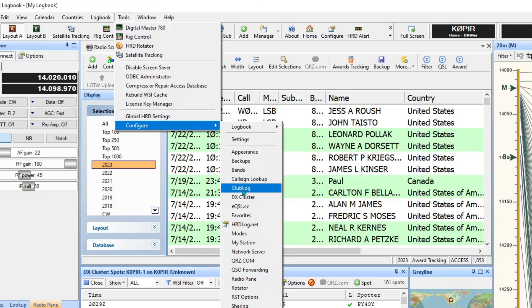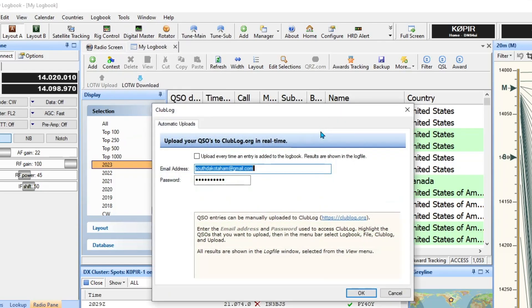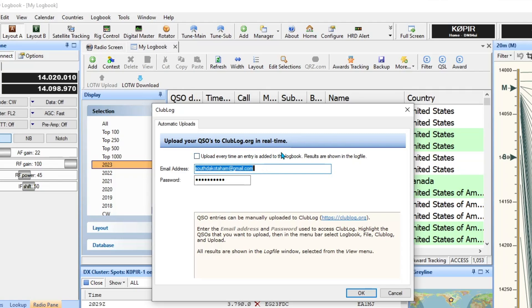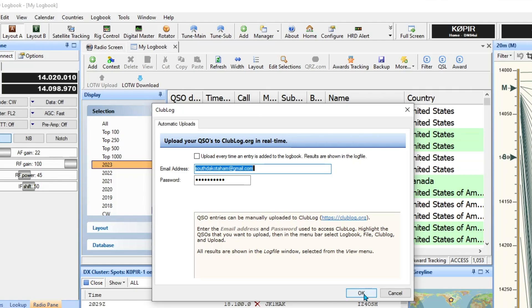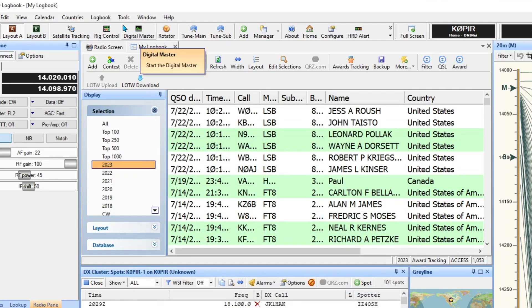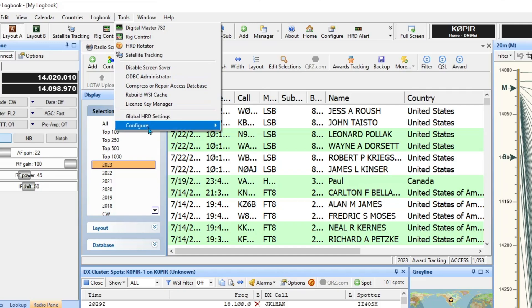I do like Club Log, so I'm going to select that and I have my email address in there and then the password. But I don't have selected upload every time. I'll do that after I get everything configured and it's all working the way that I want it and I'm just cruising along making contacts. I'll come back and select this so it uploads every time, but right now I'm not going to do that.